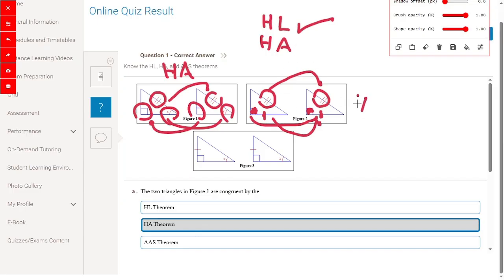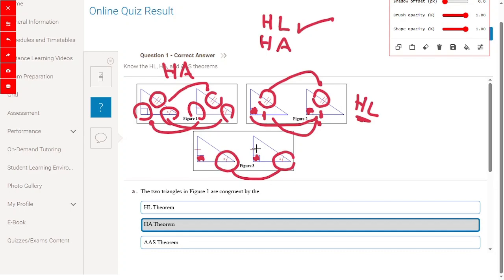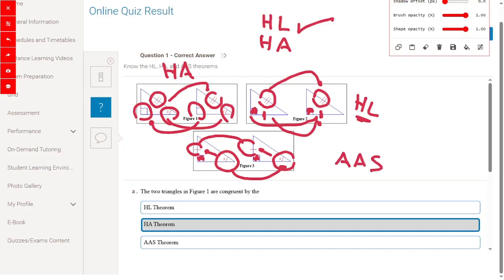Now for figure three: we have two right angles, and one angle is congruent to the other angle. The side opposite this angle is congruent to the opposite side of the other angle. This is the angle-angle-side (AAS) theorem — we have angle, angle, side where the side is opposite to the angle.